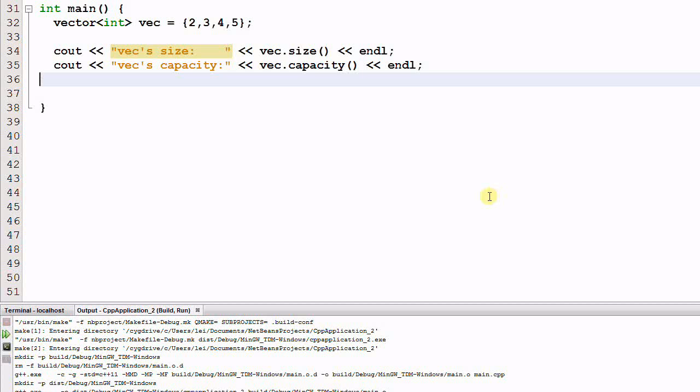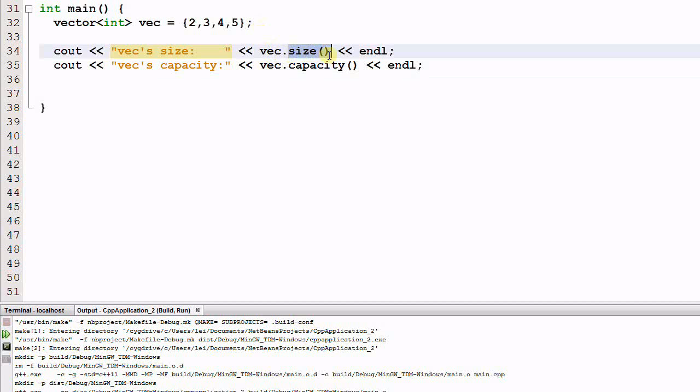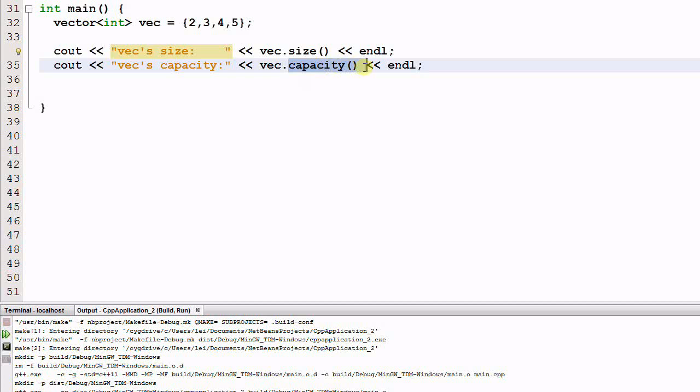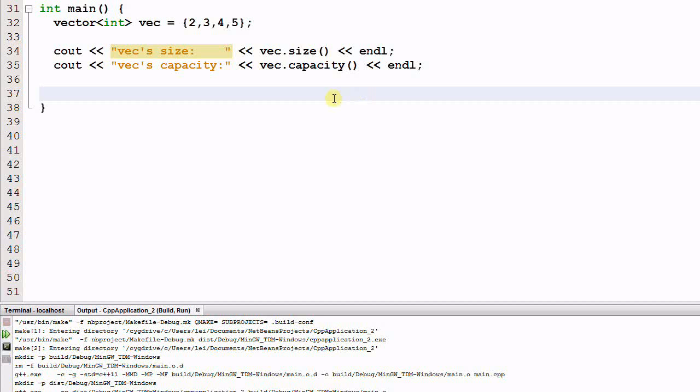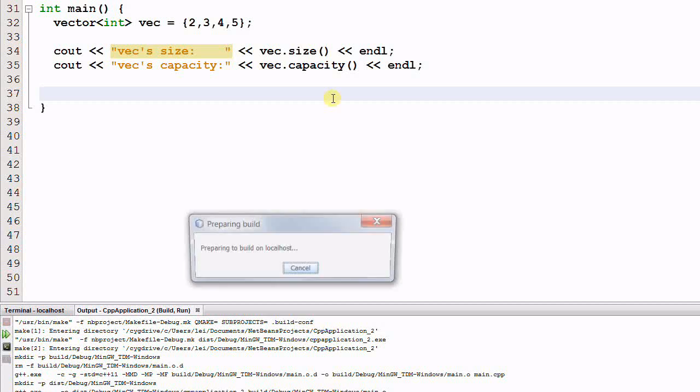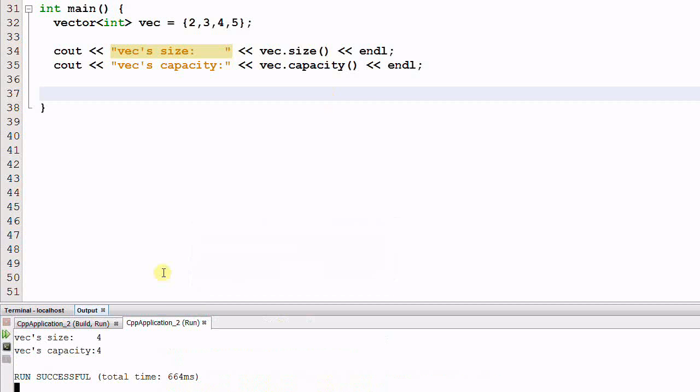First, let's look at an example of vector. We have a vector of int, vec, which contains 2, 3, 4, 5. And we know that vector has a member function called size, which indicates how many items are already in the vector. And it also has a member function called capacity, which indicates how many total items can be inserted in the vector. Let's run it and see what are these values. As you see, the vec size is 4 and vec capacity is also 4, which means all the memories are fully used by the vector.